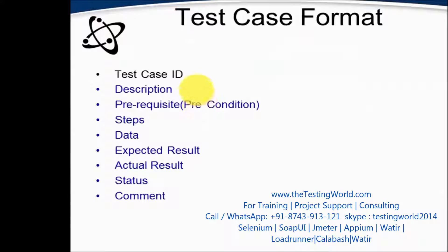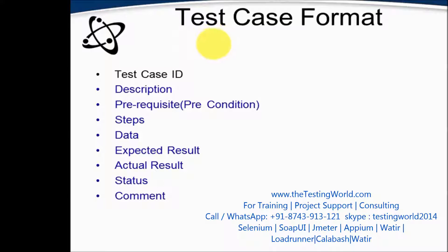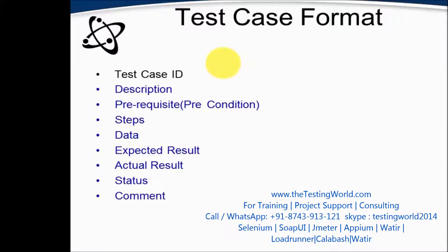So if we see, we have few column names like test case ID, description, prerequisite which we call precondition as well, steps, data, expected result, actual result, status, and comment.